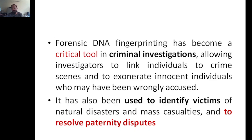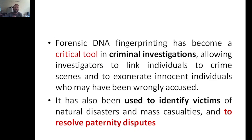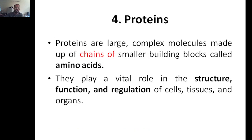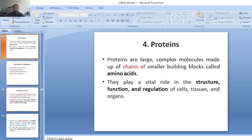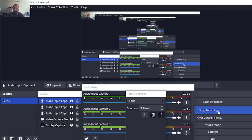DNA fingerprinting can also exonerate innocent individuals who may have been wrongly accused due to lack of evidence. It has also been used to identify victims of natural disasters like tsunamis, flight accidents, or mass casualties where bodies may be burned and unidentifiable. In such situations, DNA fingerprinting helps identify individuals. It is also used to resolve paternity disputes. That is it for today - in the next class we will discuss proteins.